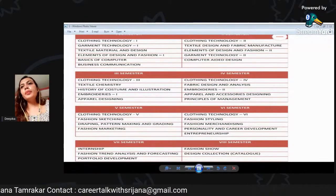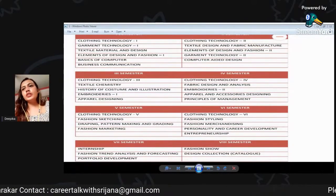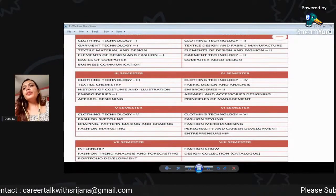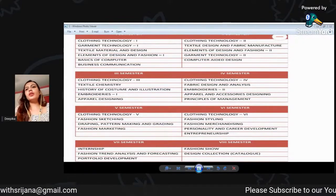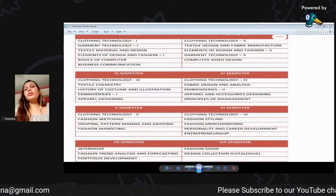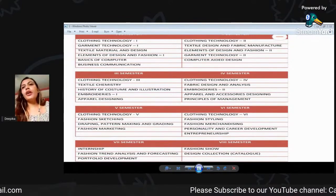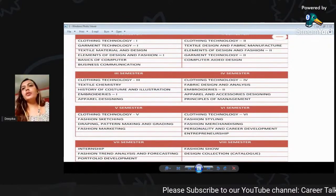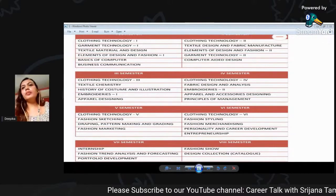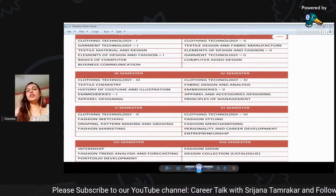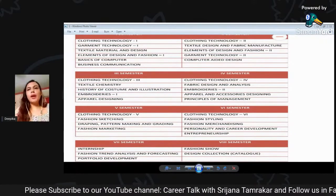We have to define the apparel and accessories design. But in apparel it's just a lot of fabric with fabric. We have a bag.